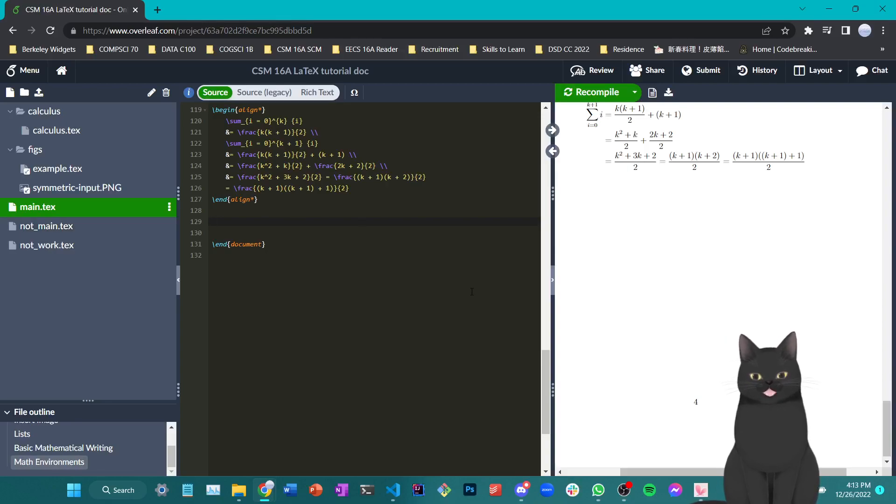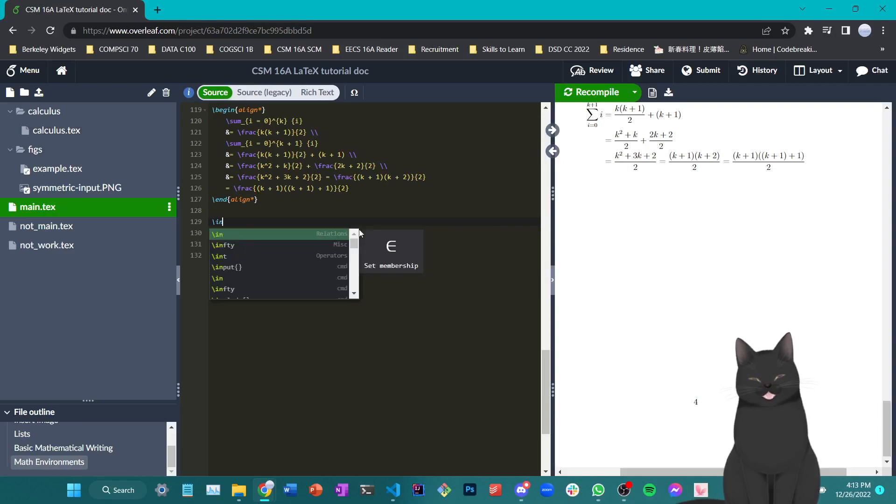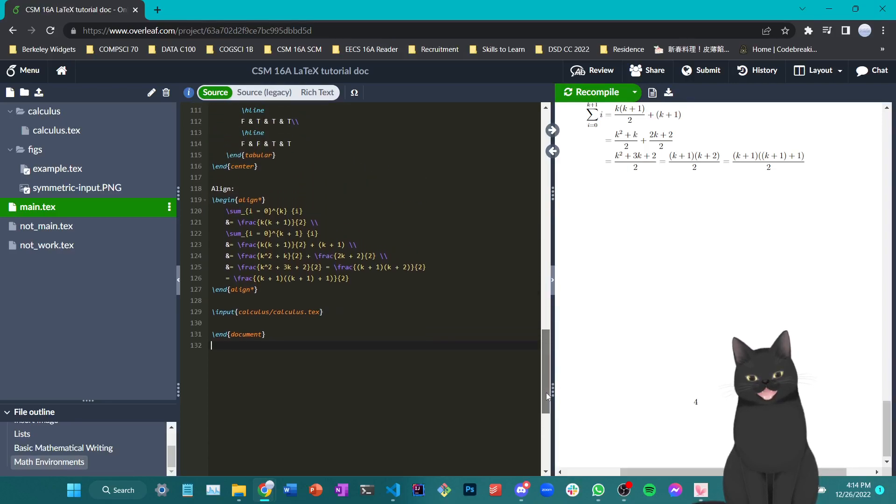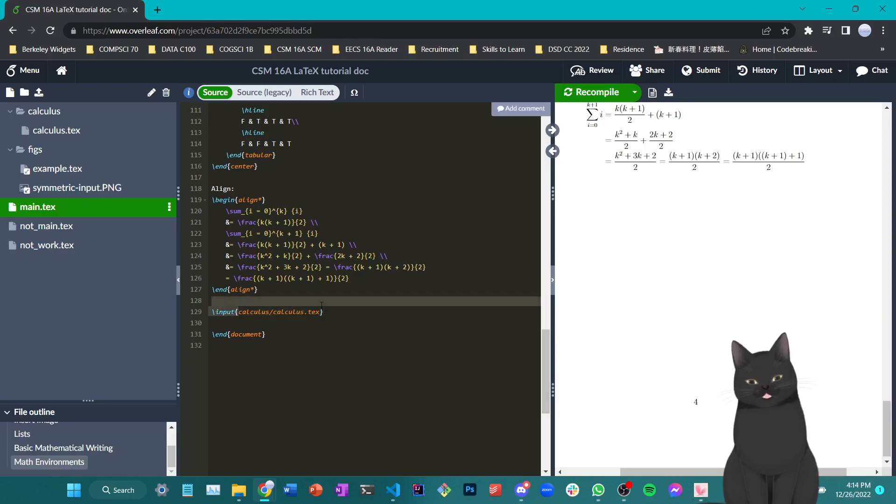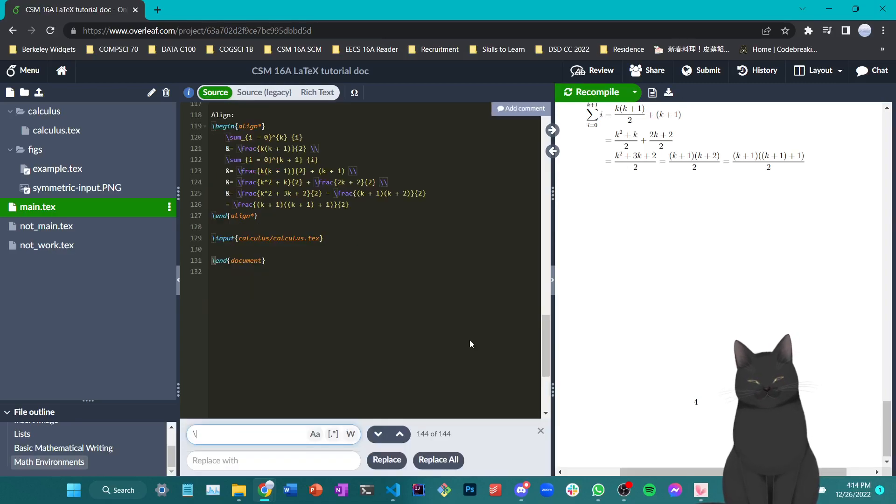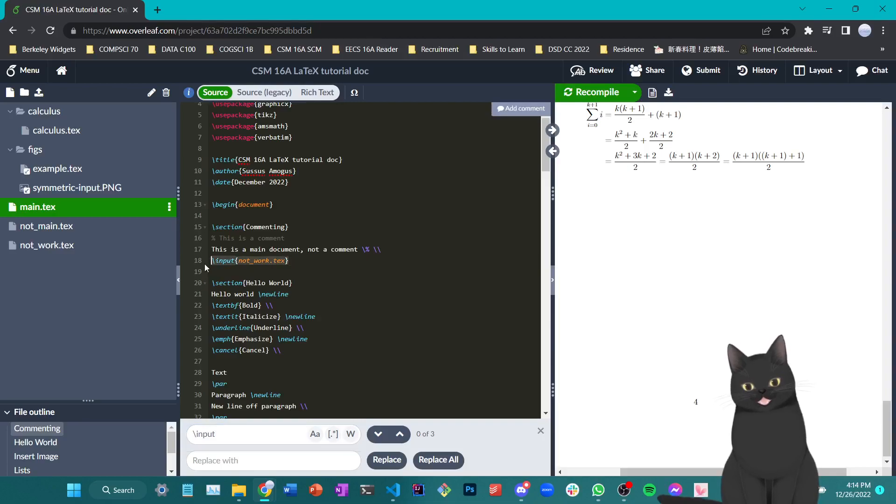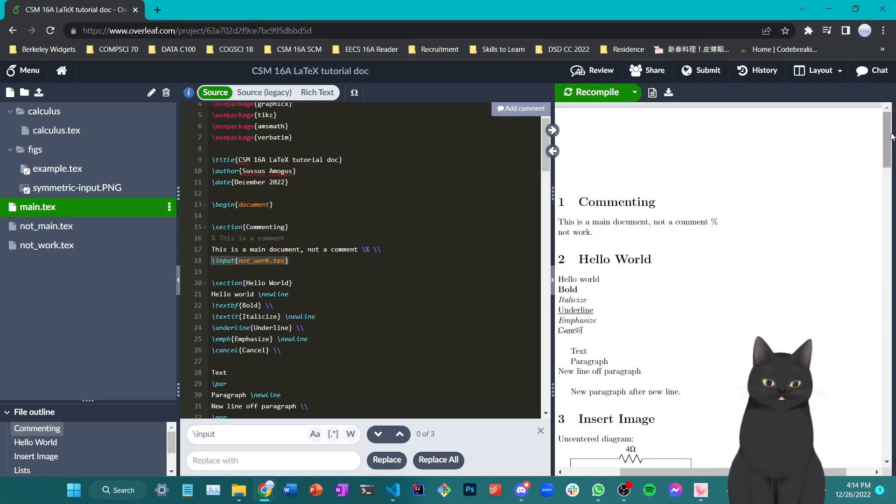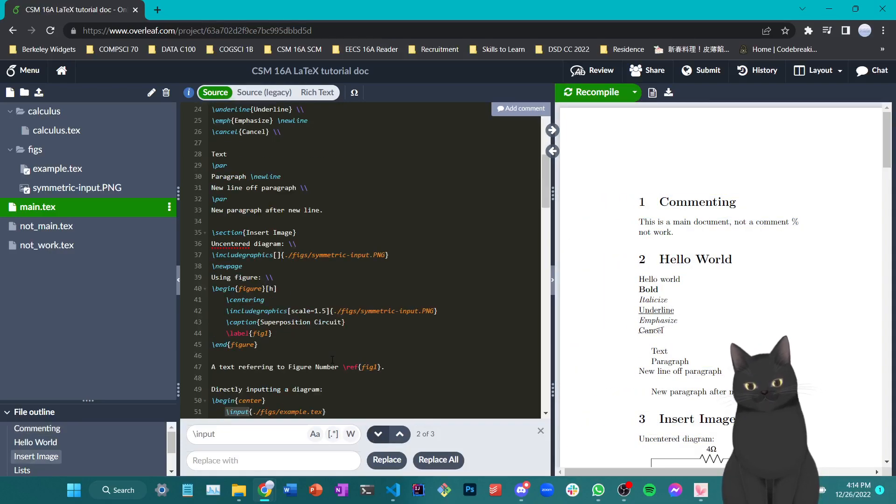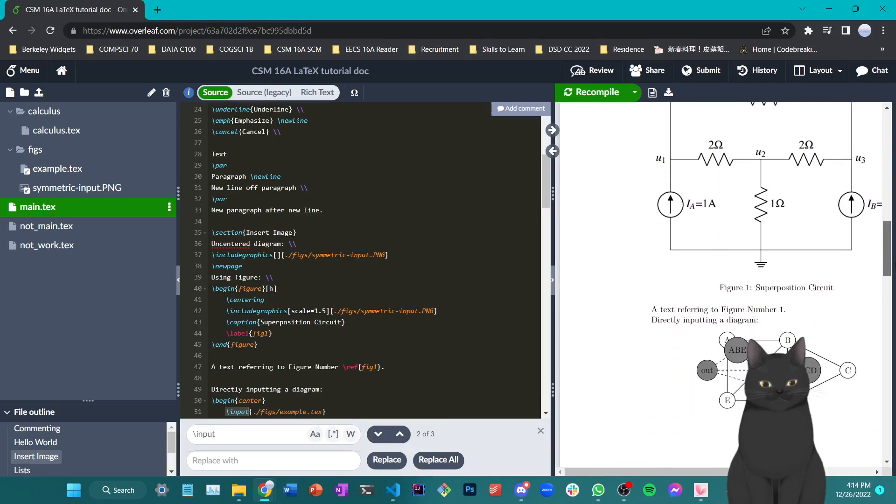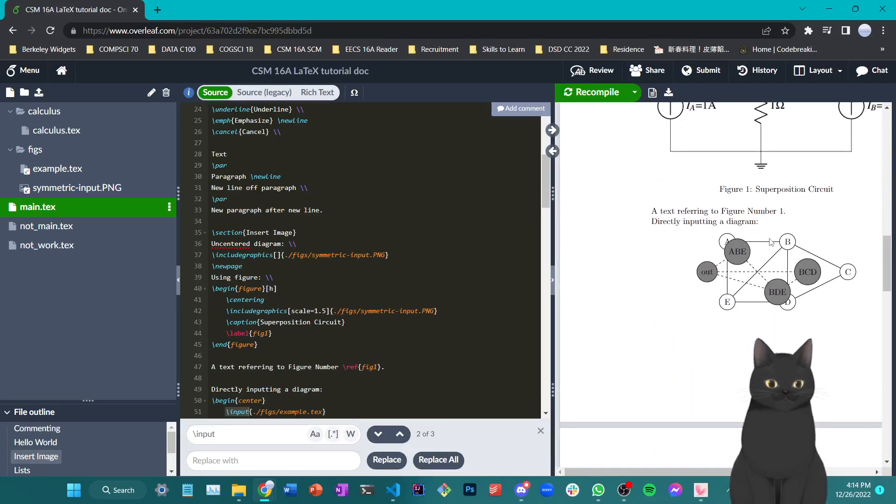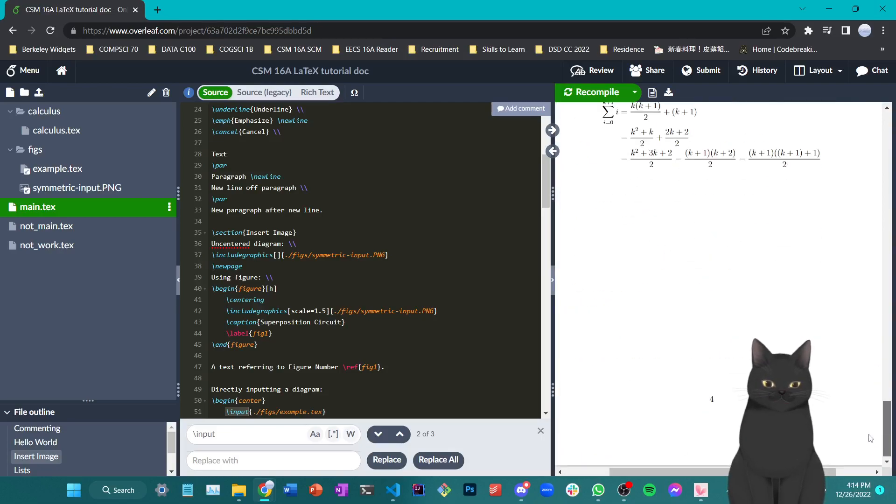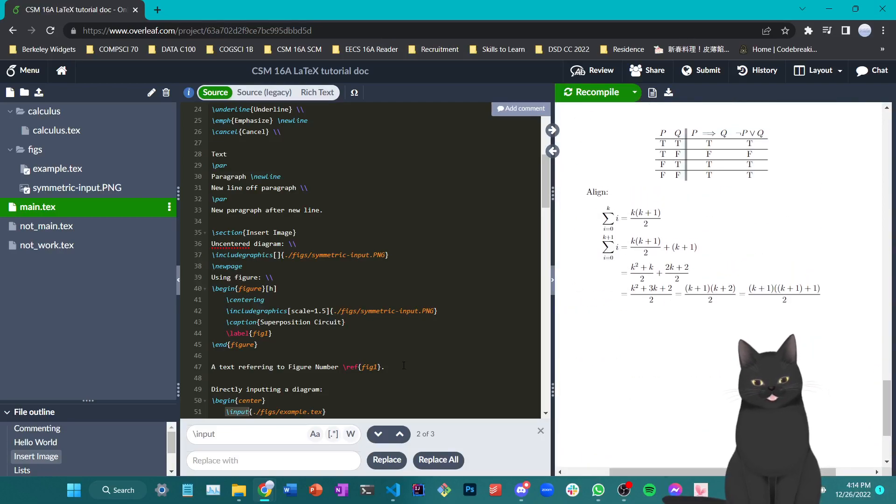And then what I'm going to do is try to copy-paste the contents within calculus.tex onto the main document we're currently using, which is main.tex. So the way I can copy-paste an entire document's content to another one is through the input command, where I can say backslash input and write the address of the document. Then the LaTeX compiler will automatically copy-paste the entire contents of calculus.tex onto this file. So backslash input is essentially a one-liner copy-paste from one document to another.